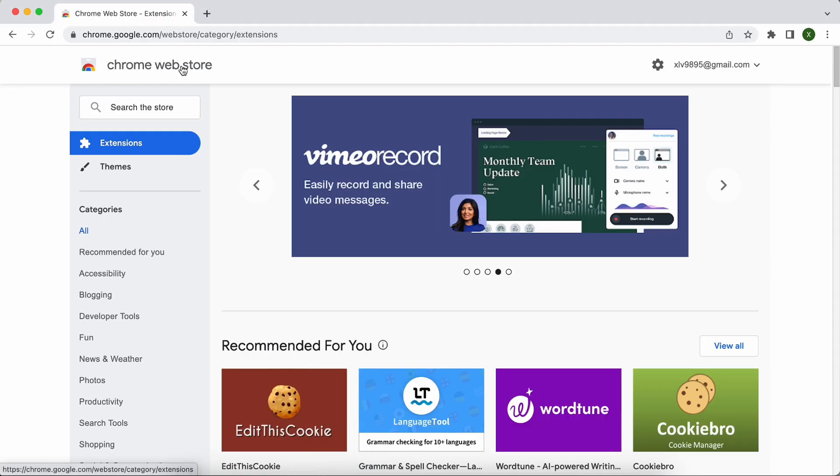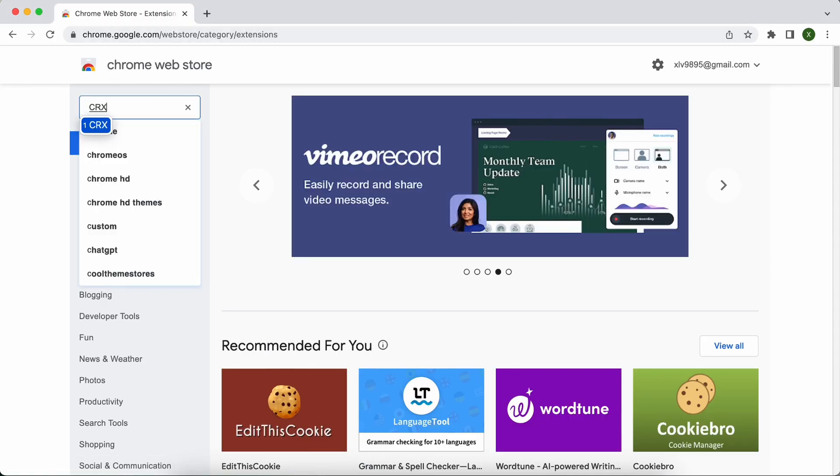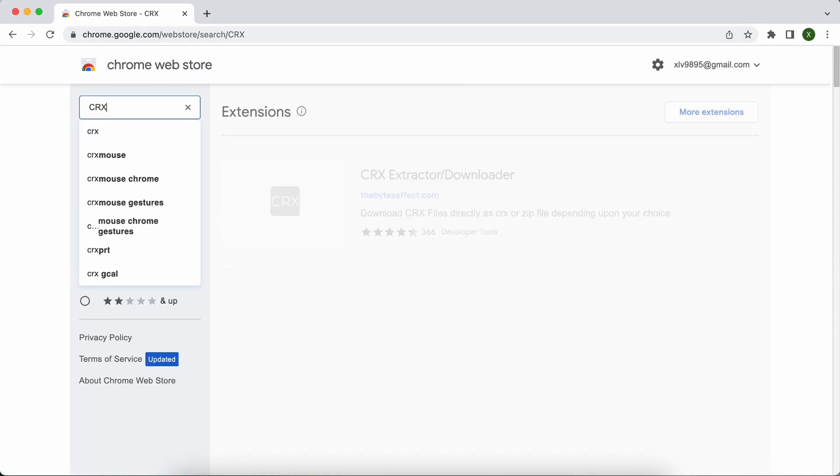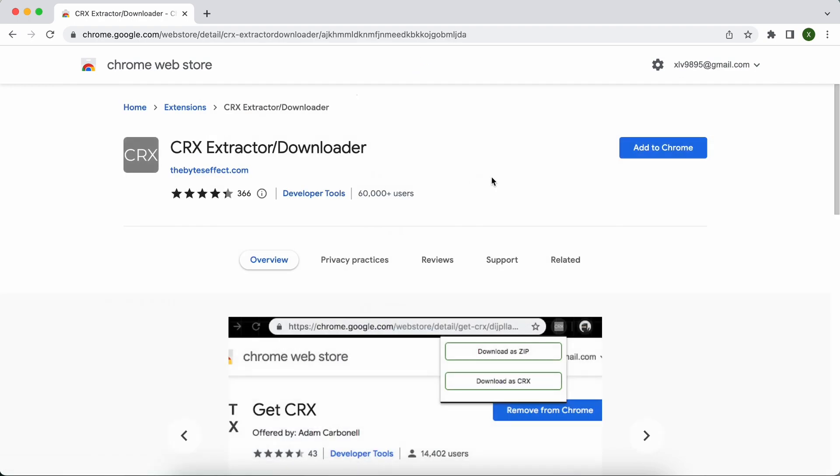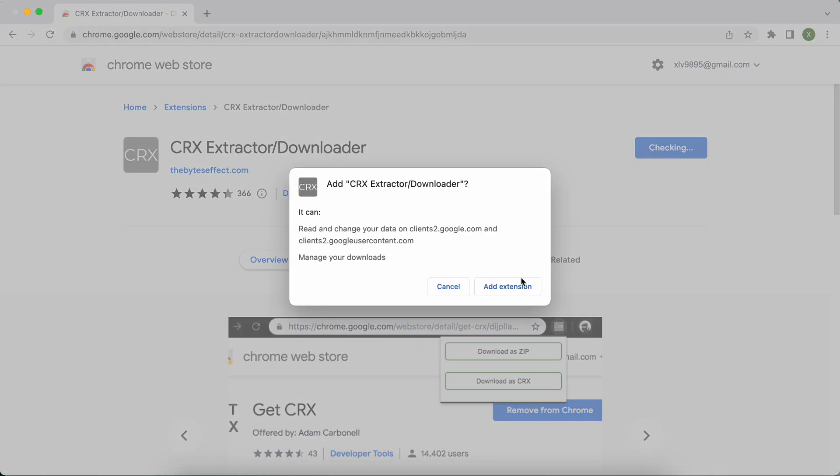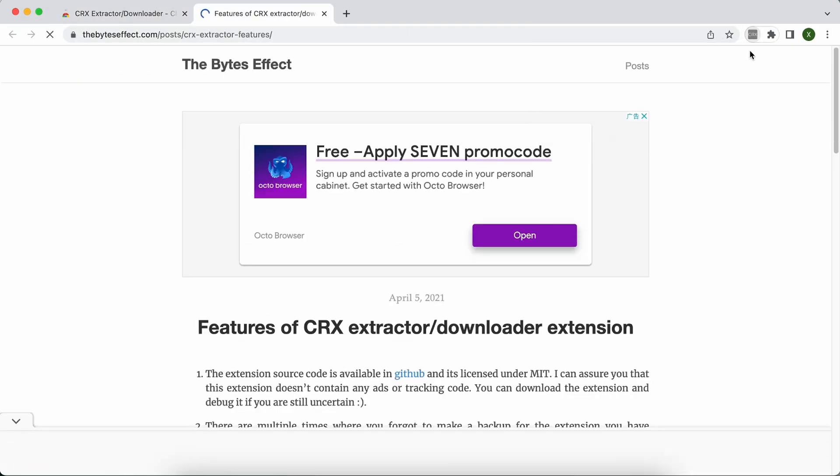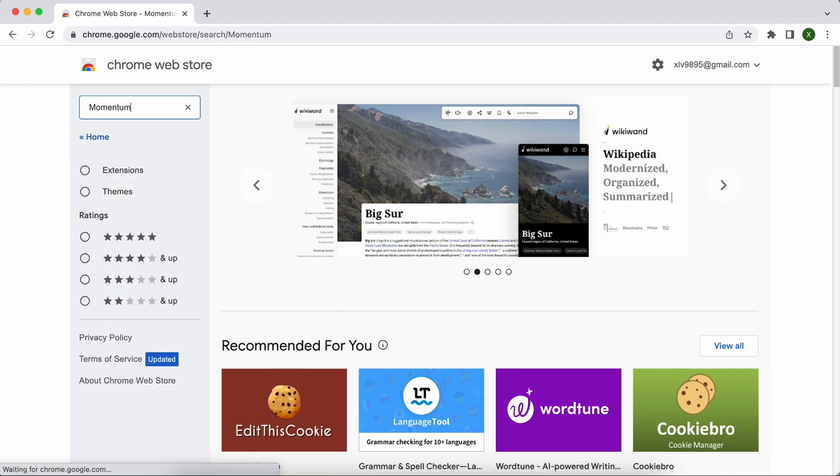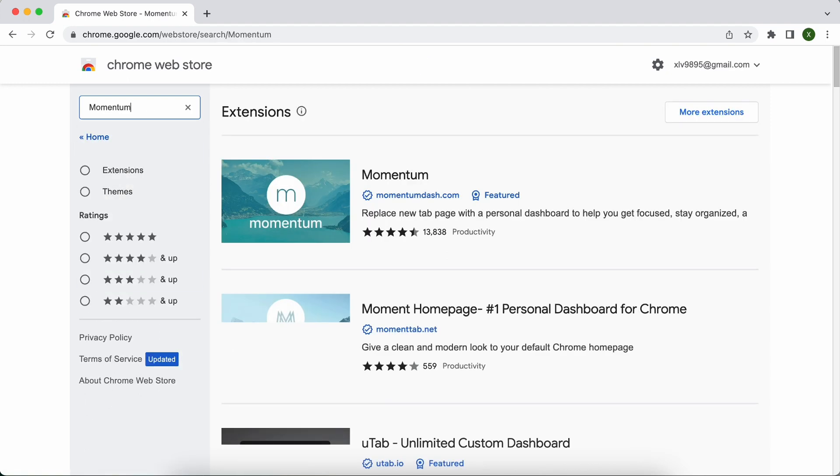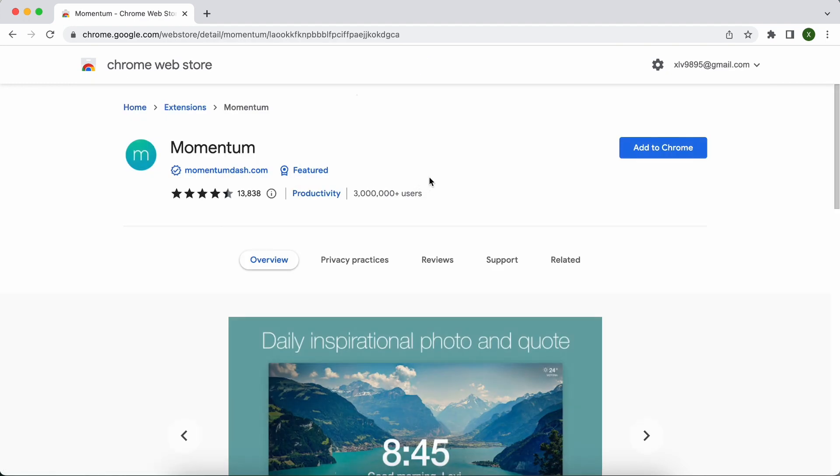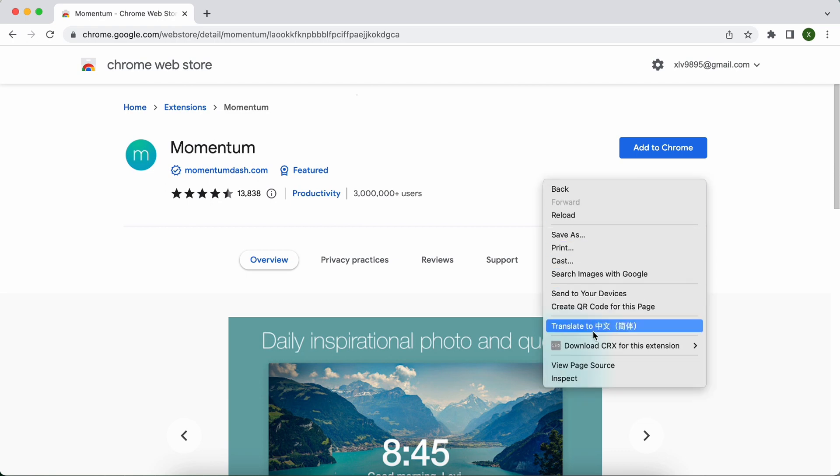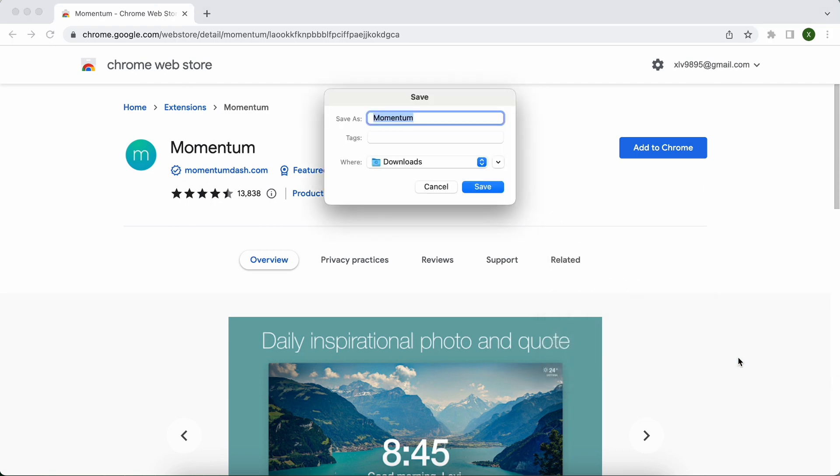Go to the Chrome Web Store. Search CRX Extractor slash Downloader. Add to Chrome. Back to the Chrome Web Store. Search the extension you want to upload to AdsPower, for example, this one. Right-click and choose Download CRX for this extension, Download Zip.